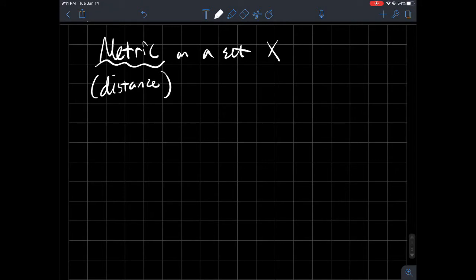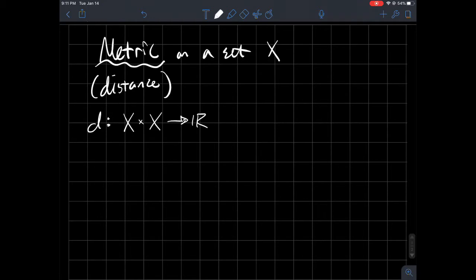We call a metric a distance function, and we usually denote it D to emphasize the idea of distance. A metric is this function D, and it has two inputs. We write it as going from X cross X to R, so you plug in an ordered pair like (x, y) such that a bunch of properties hold.